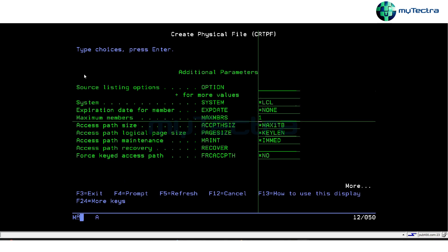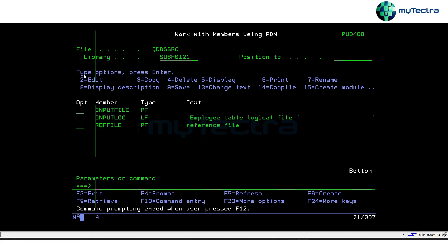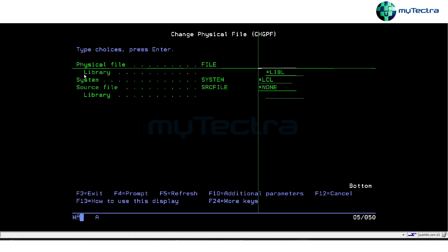The solution is the CHGPF command — Change Physical File. This allows you to change attributes of a physical file, such as increasing the maximum number of members, without losing any records. For example, you can change max members from one to five without deleting the existing data.